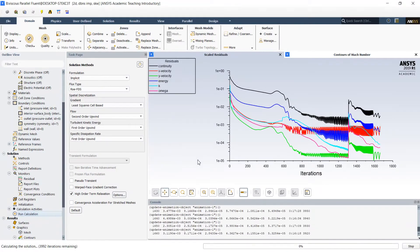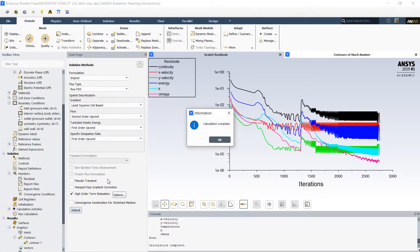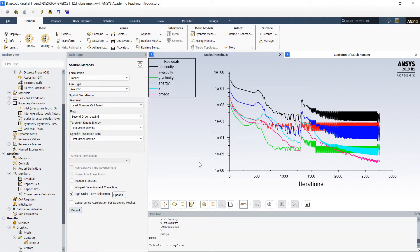With this new option our flow starts to converge faster. Now we may observe that solution converged approximately after 2700 iterations, and we can start analyzing the flow properties.